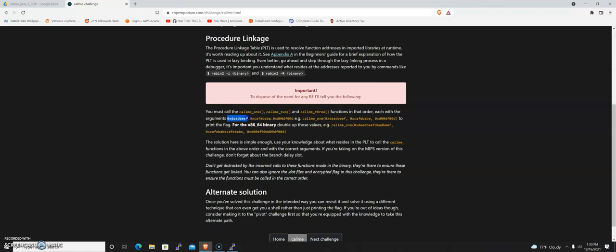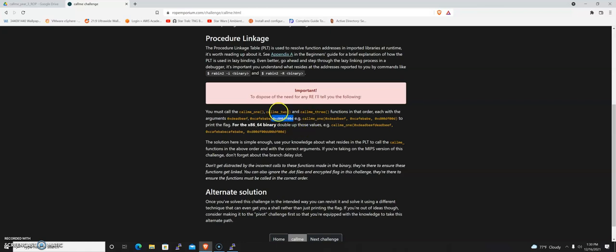Each method needs to be called with these three arguments: 0xdeadbeef, 0xcafebabe, and 0xd00df00d. So we call callme_one with these three arguments, callme_two with these three arguments, and callme_three with these three arguments. If we can pull that off, it gives us the flag.